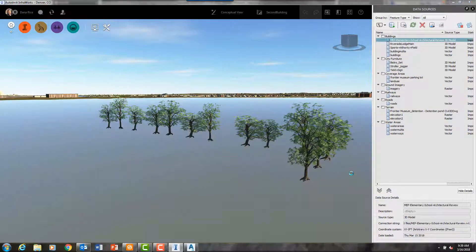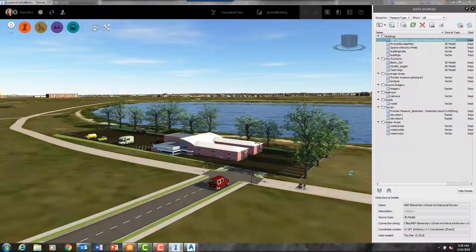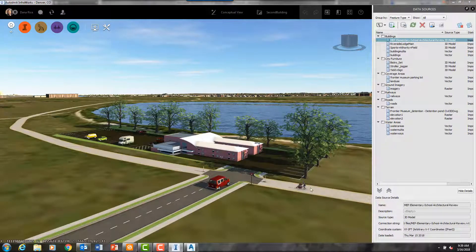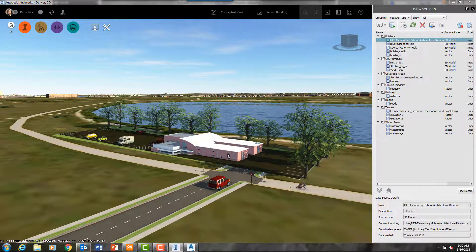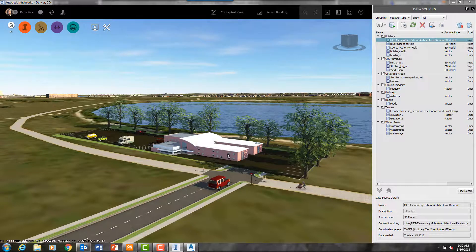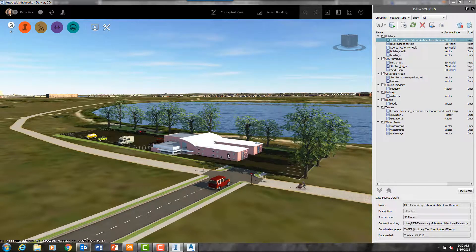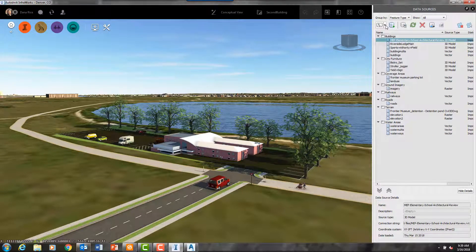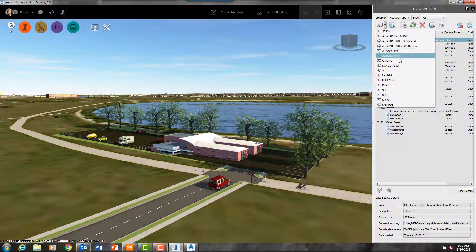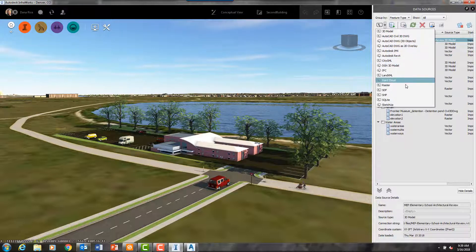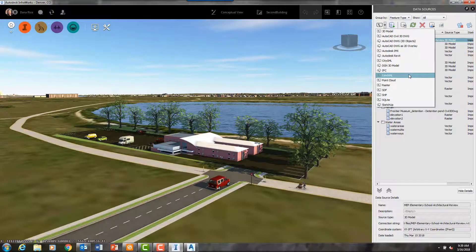And in my second building proposal, this building is a Revit model. I am able to bring in actual Revit models into InfraWorks.